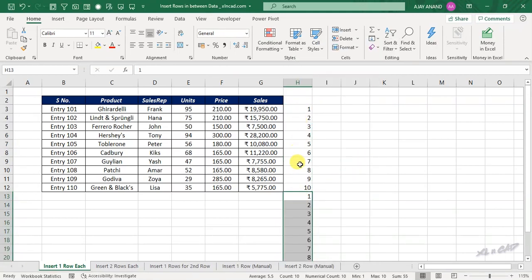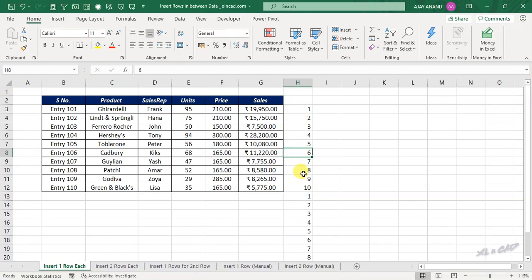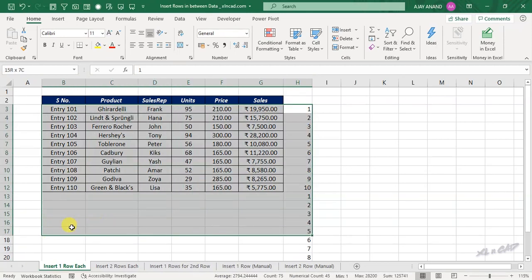So we have two copies of the serial numbers. And when we sort these numbers in their ascending order, along with this data set, we will have a blank row between each of these records.